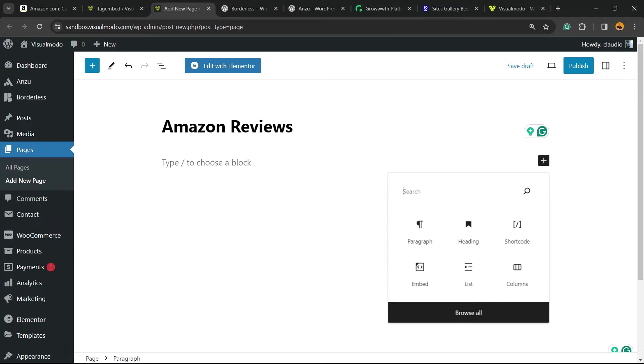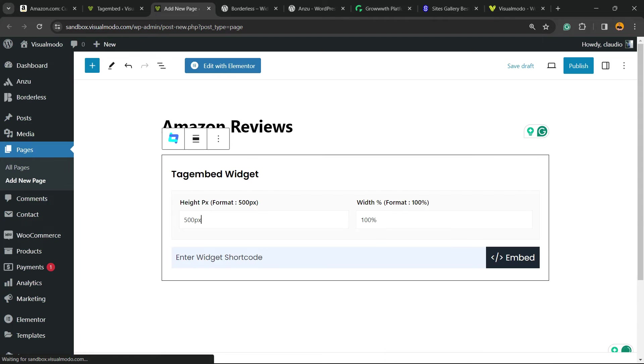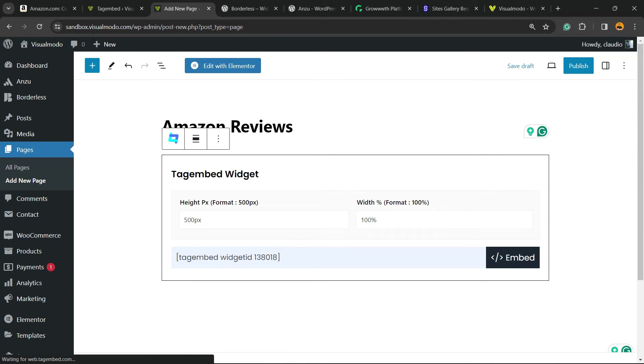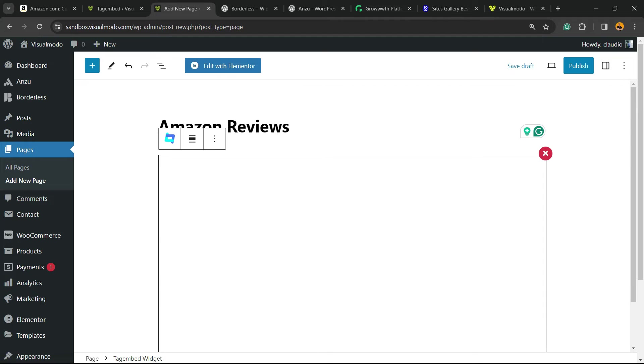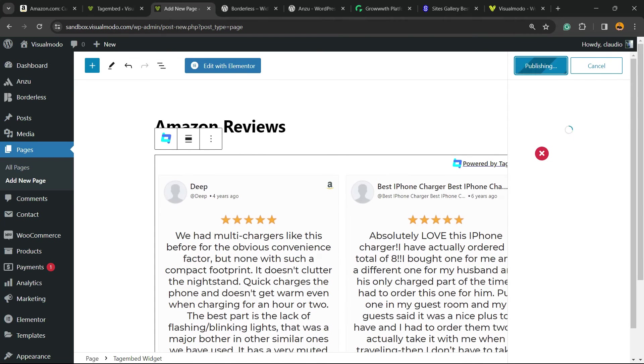Click on the plus button, search for Tag, and click into this widget right here: TagEmbed widget. Enter the widget shortcode just like this: embed. Publish the page so you can see the result.